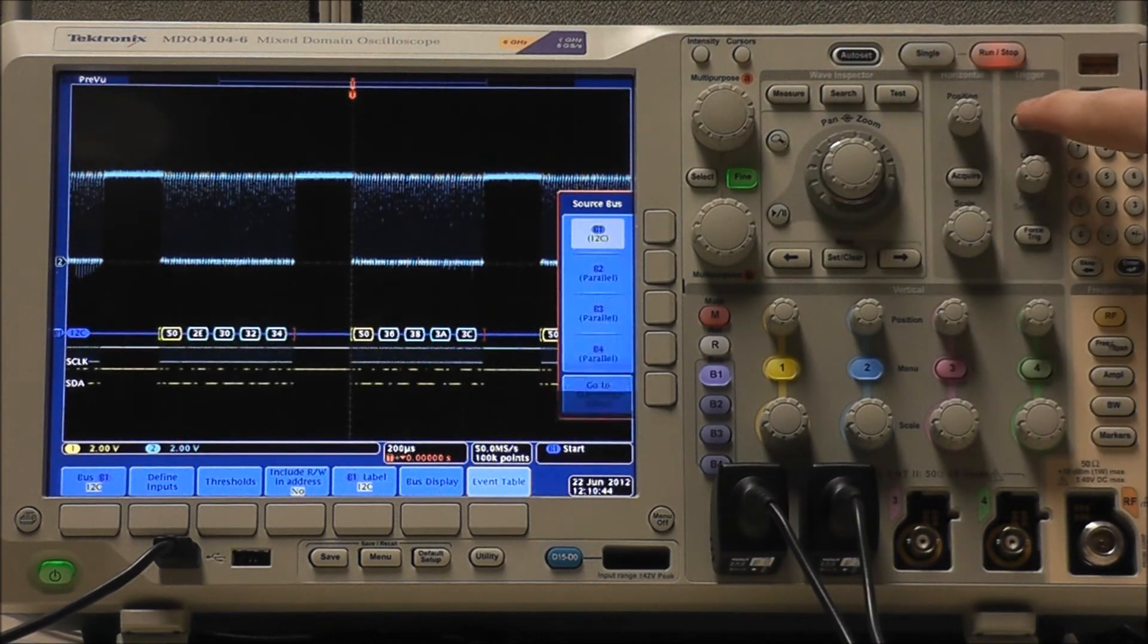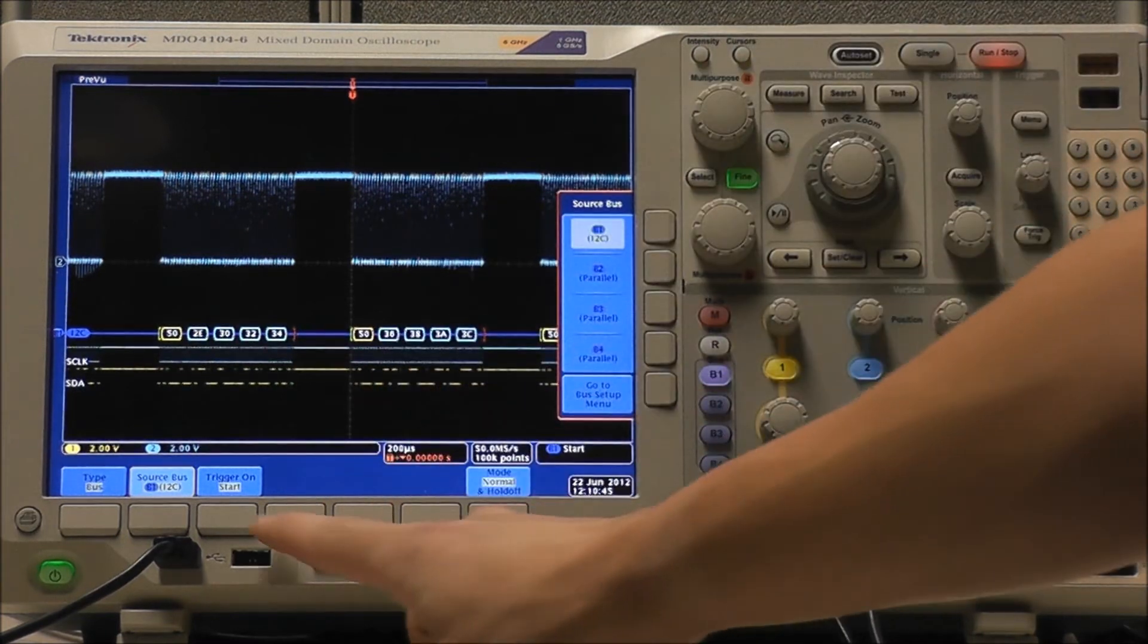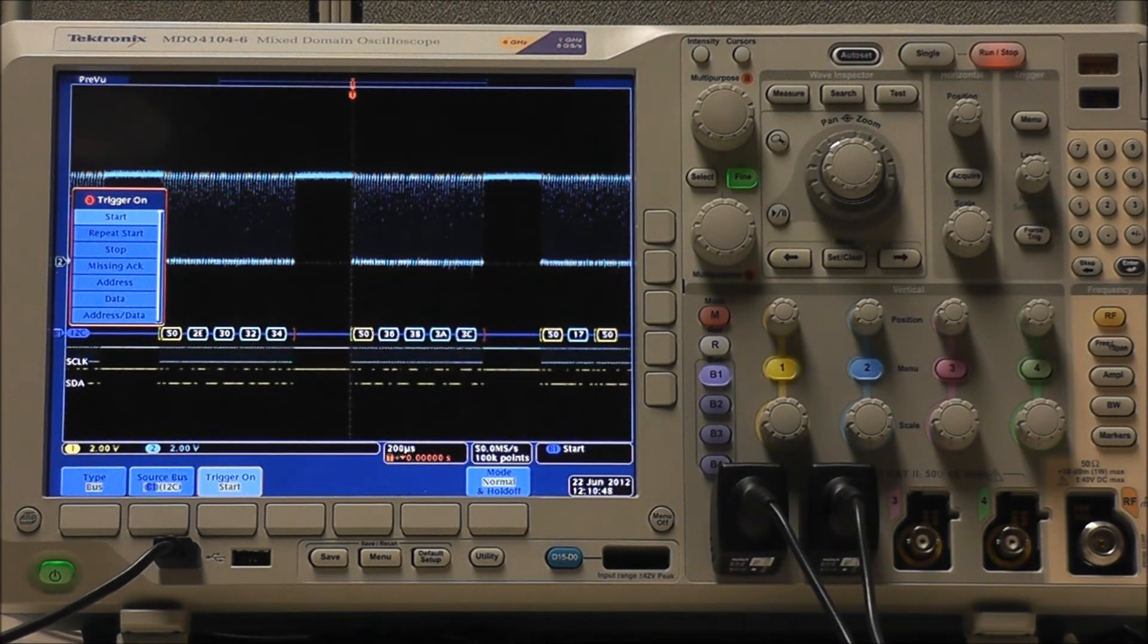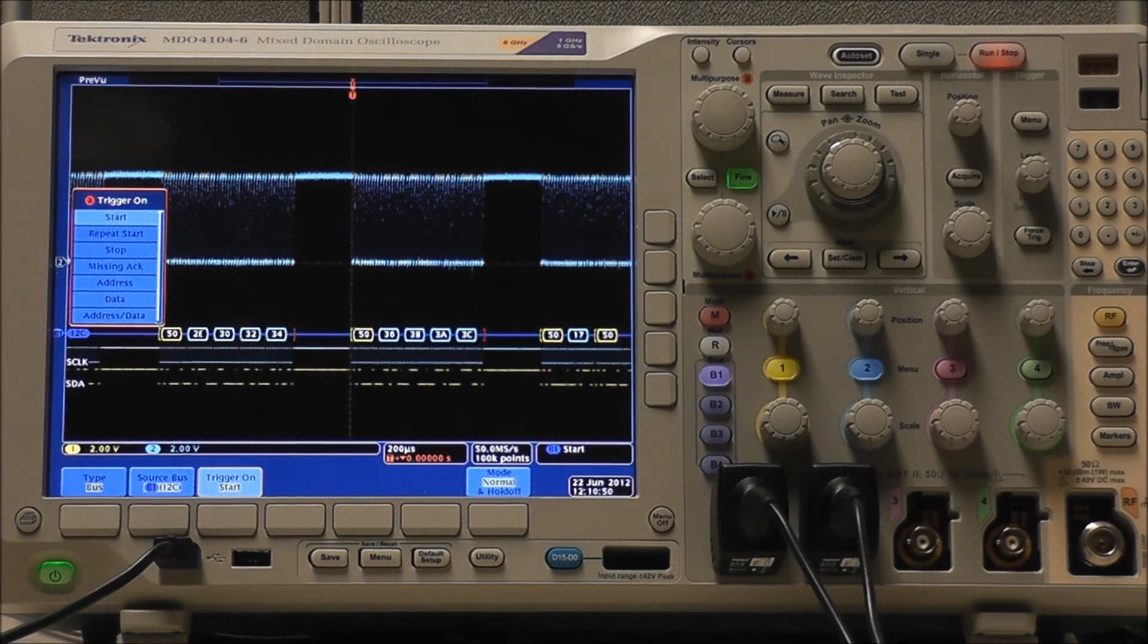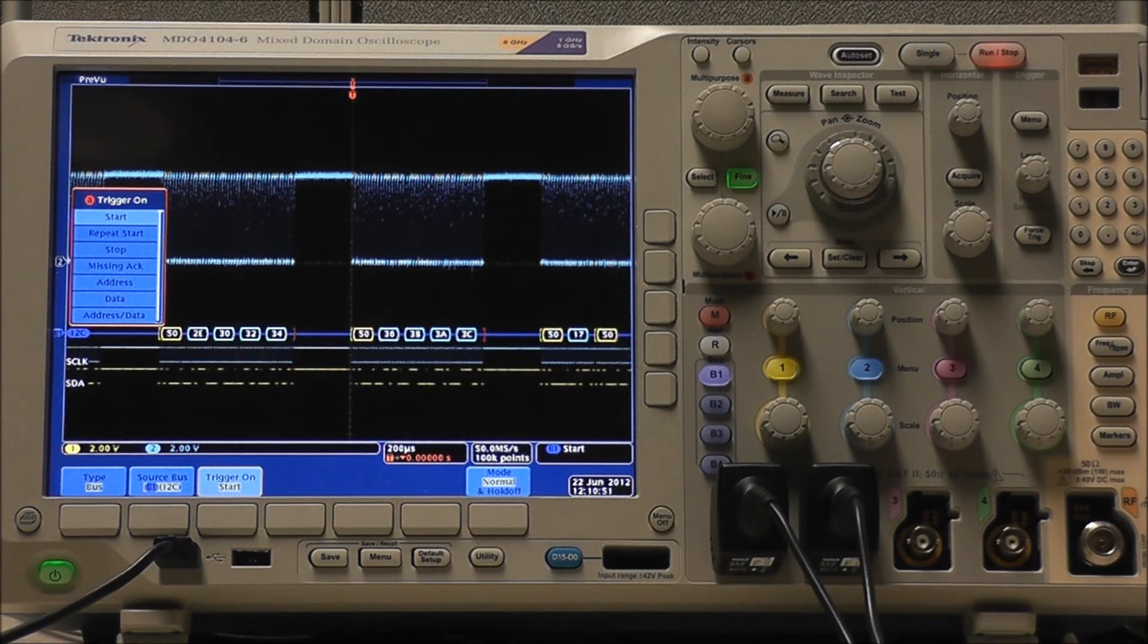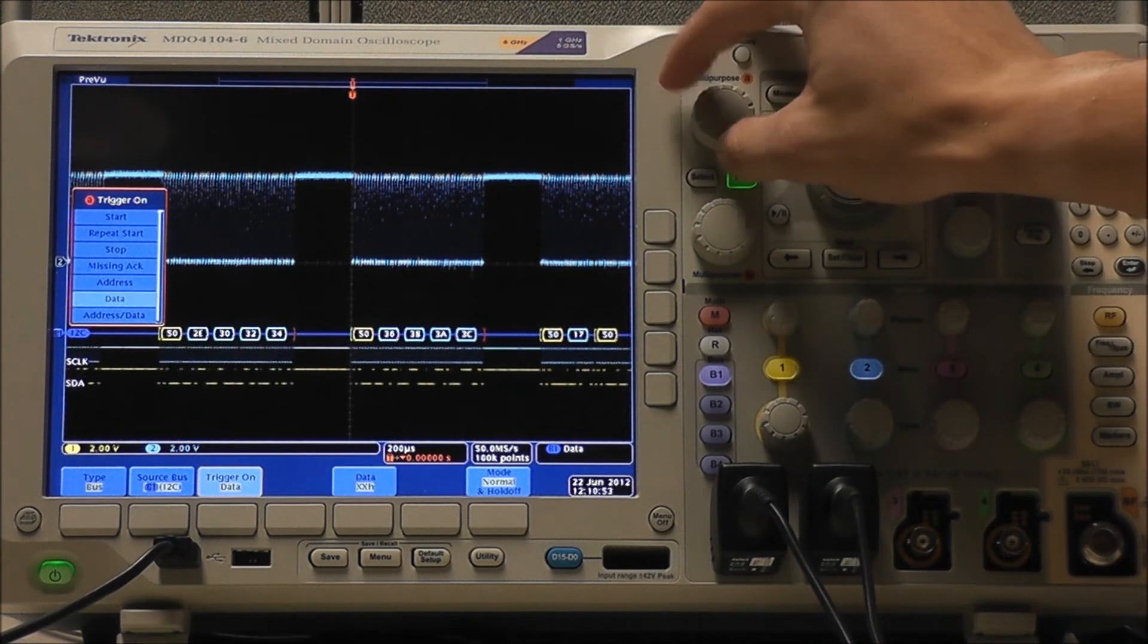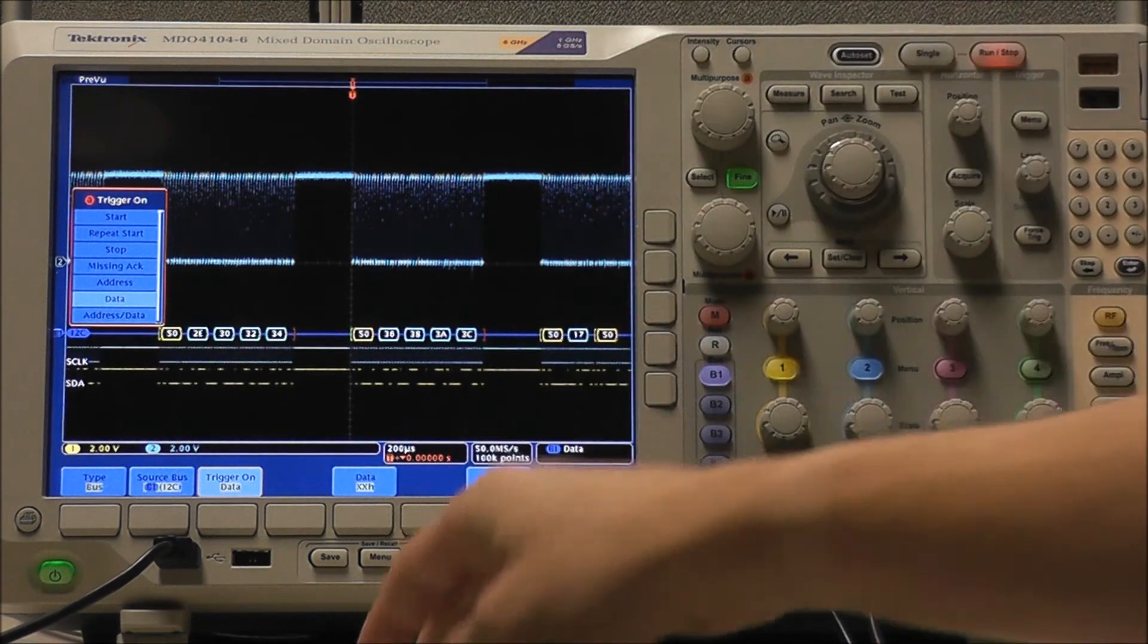If we go back to our trigger menu, select Trigger On, and you can see we have several options. We are currently triggering on the start of the waveform, but say we were looking for a specific hex value in our data.